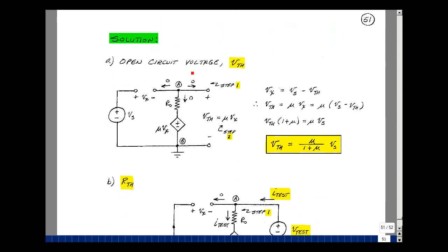Let's first find the open circuit voltage, in other words V_Thevenin. The first step is to remove the load — there actually wasn't one here, so we're just going to leave that as an open circuit. The current in an open circuit is zero, and there's a second open circuit here, so there's no current there either. If we sum the currents at this node, what's entering must equal what's leaving — both are zero.